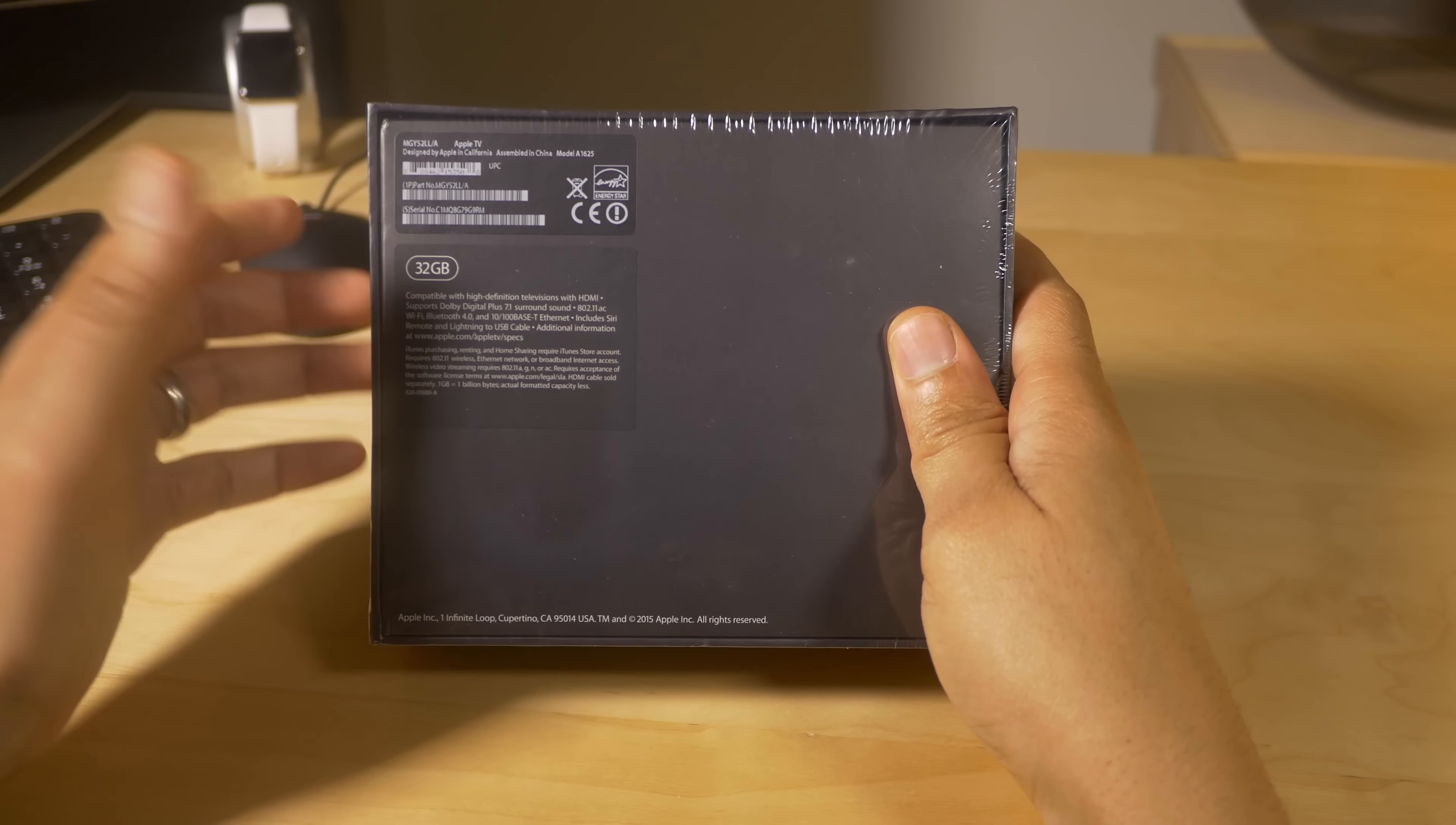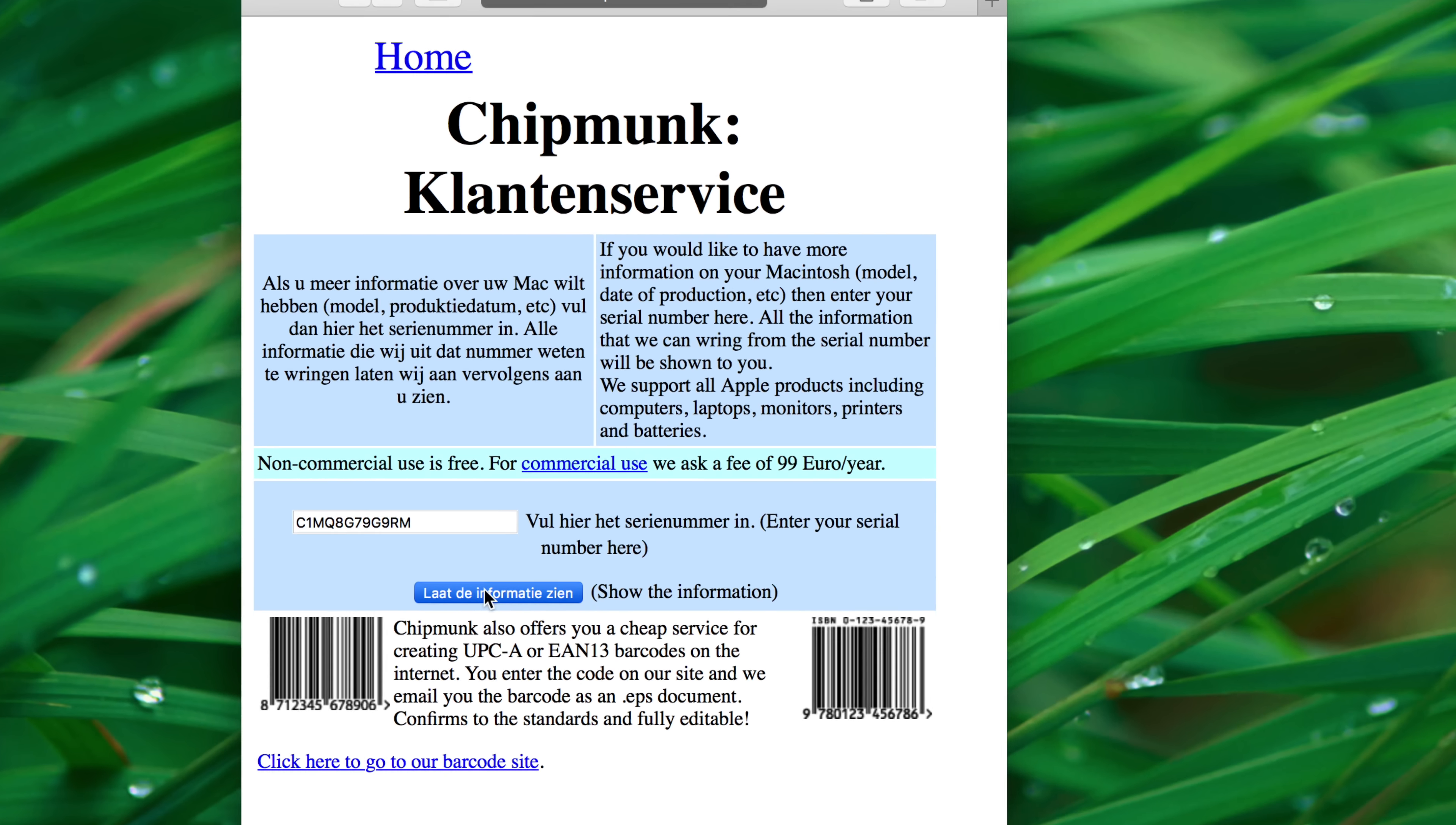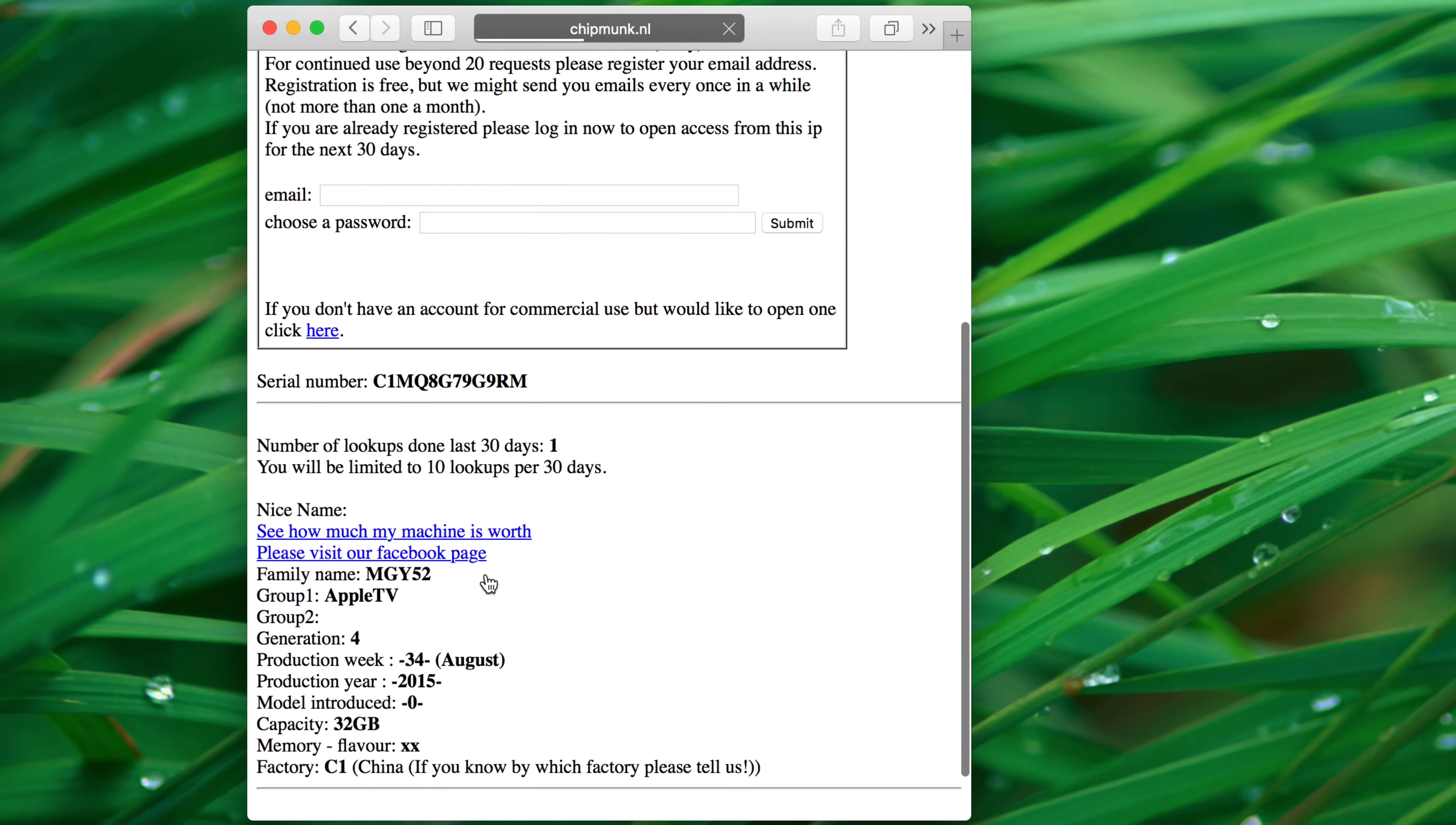The good news is that you can use the serial number on the back of the Apple TV. You can type it into this little service here, which I'll have linked in the description. And then you can look up when your Apple TV was made so you know for sure that it is running a jailbreakable tvOS version.